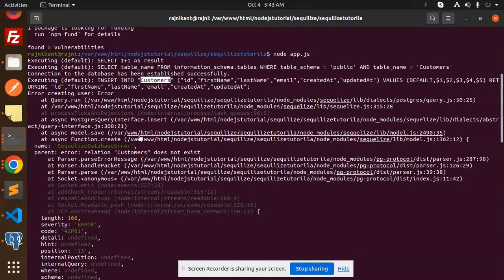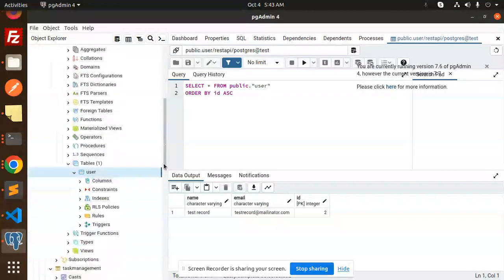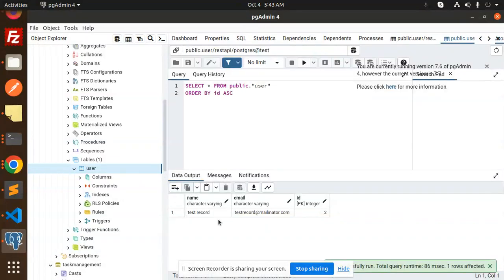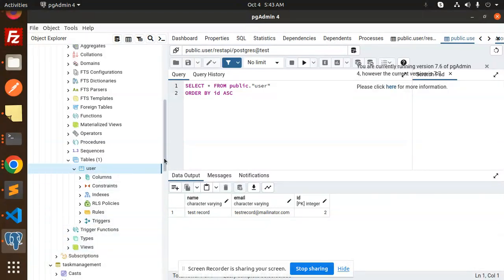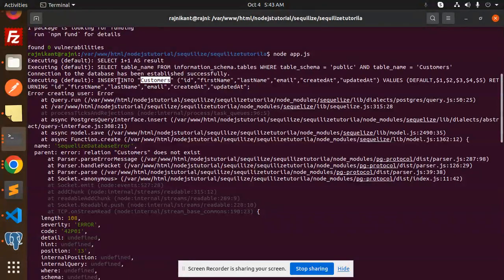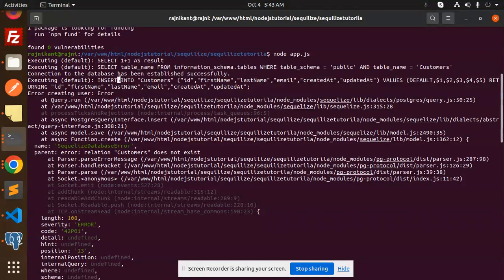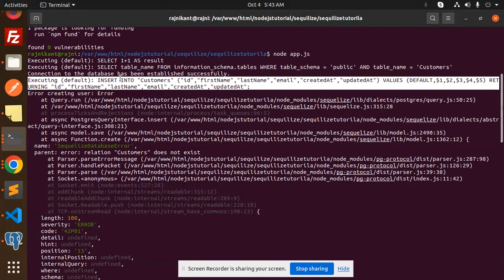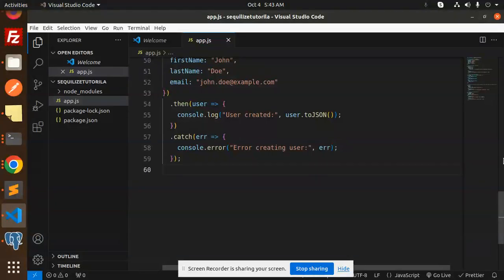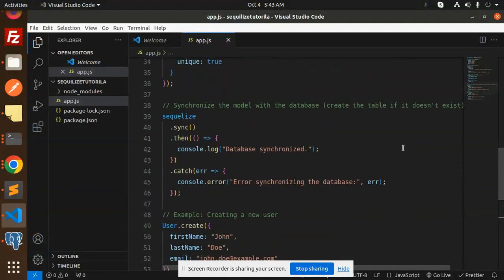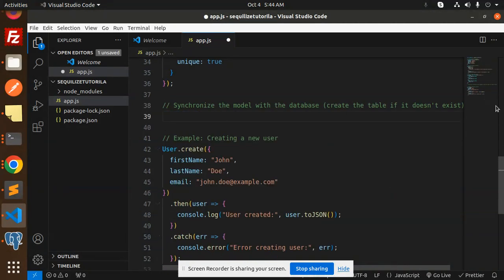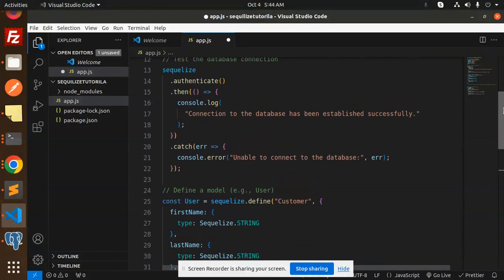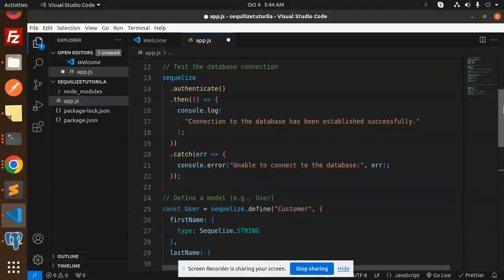It says insert into customers but throws an error because the syncing part is not completed yet. The database connection part happens but the model creation isn't finished. This should be on the top - sequelize authenticate, then the customer model definition. Let's try to run this again.